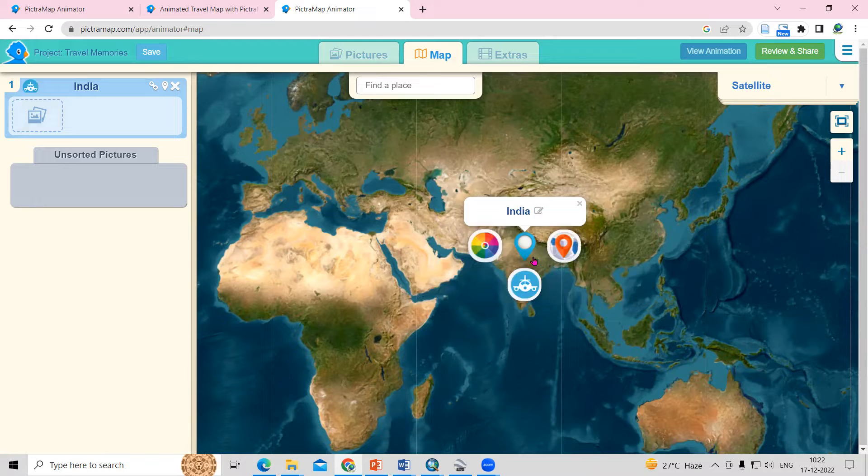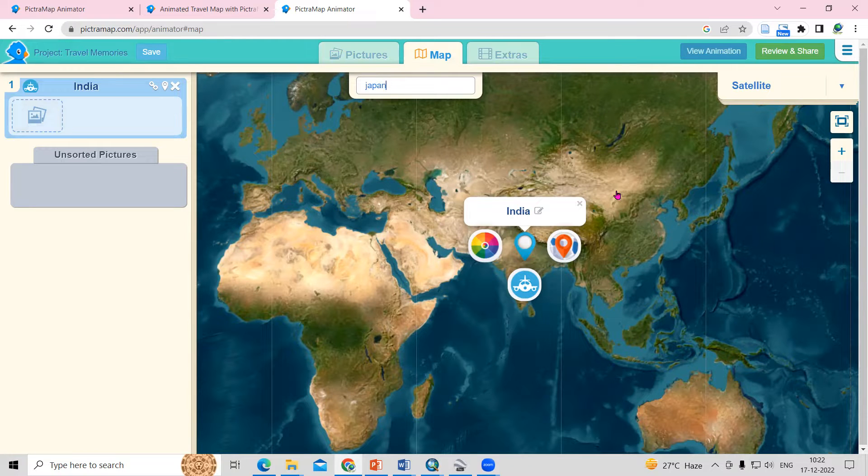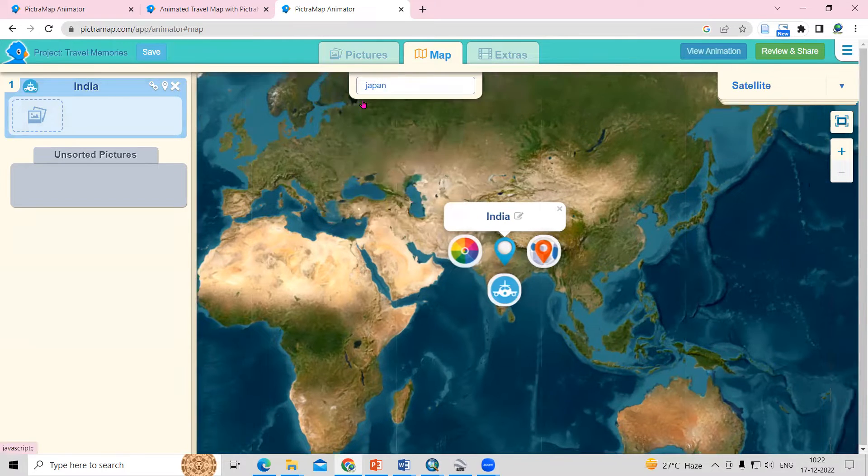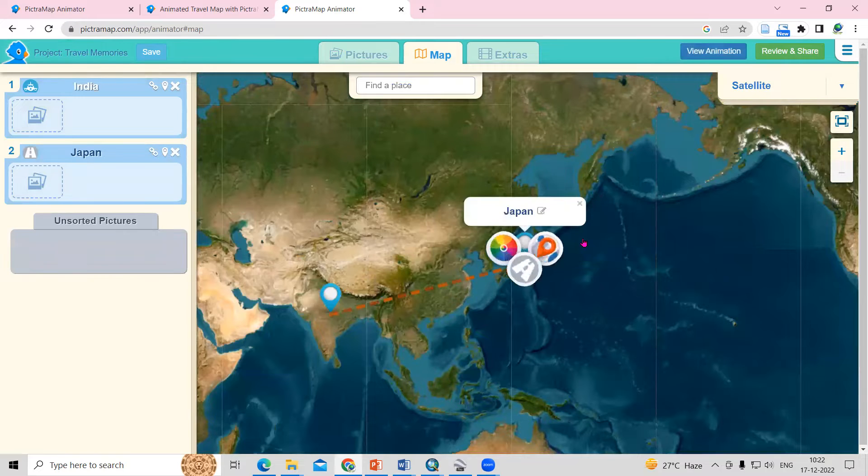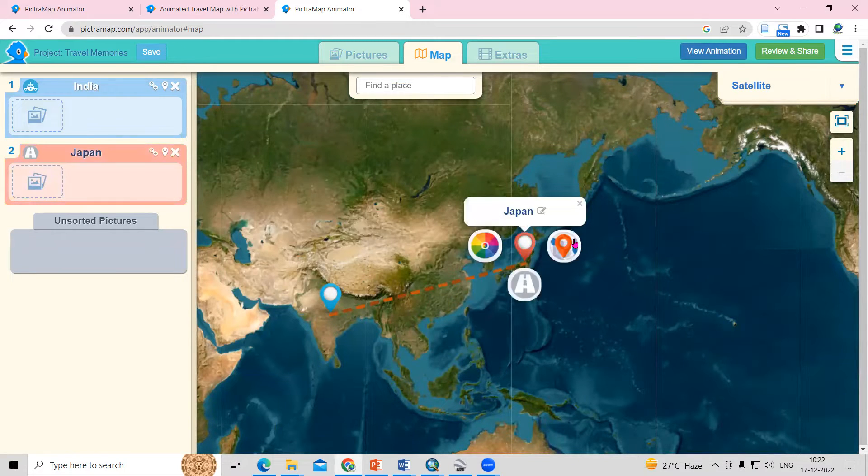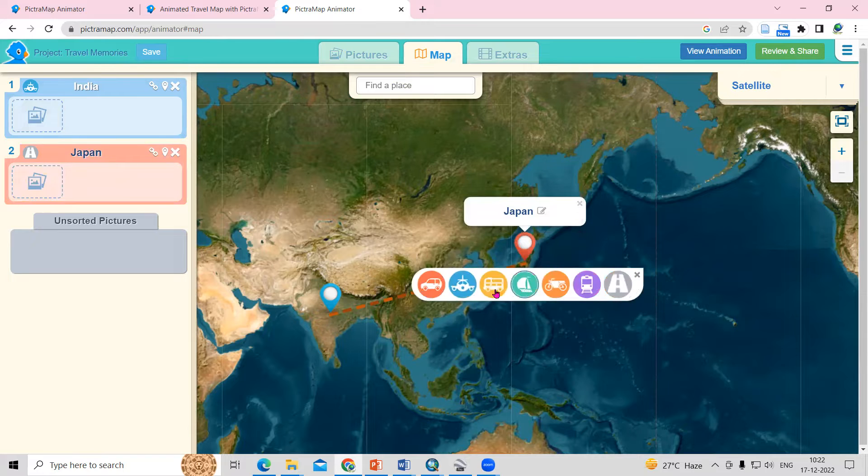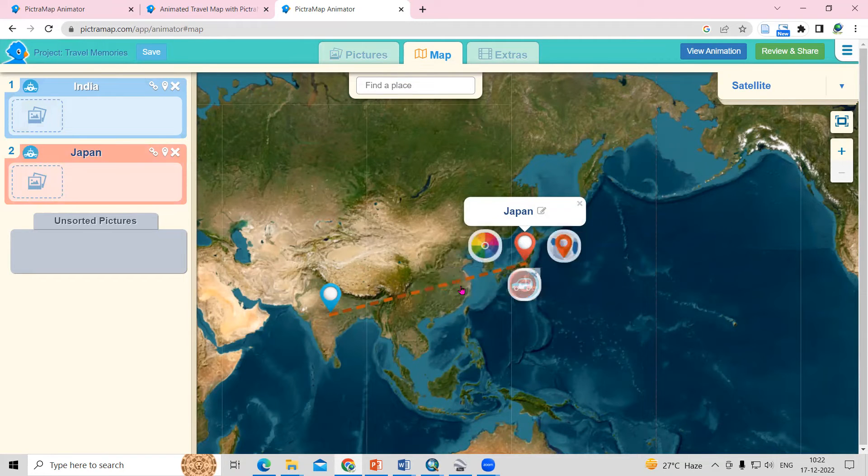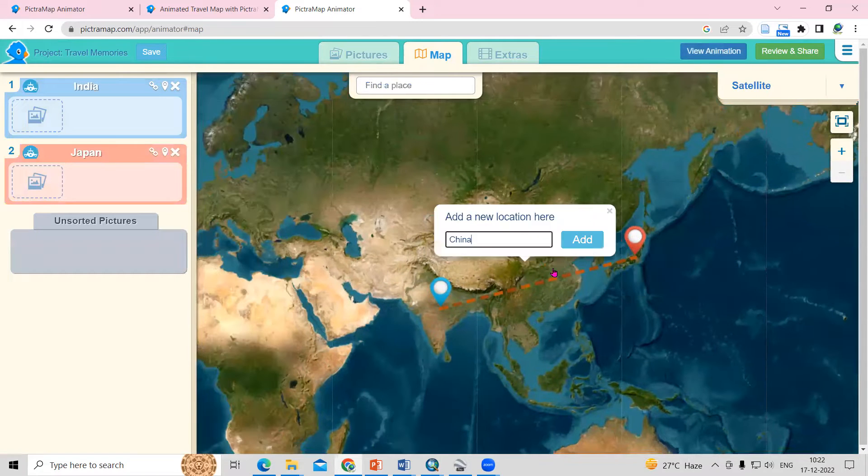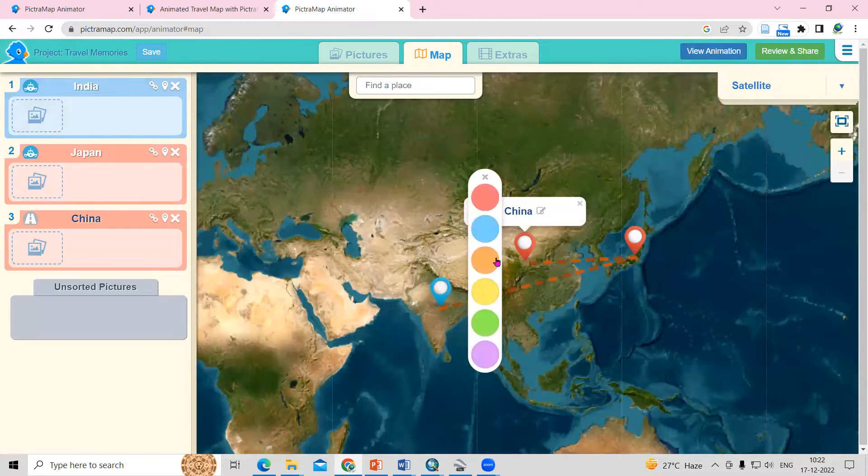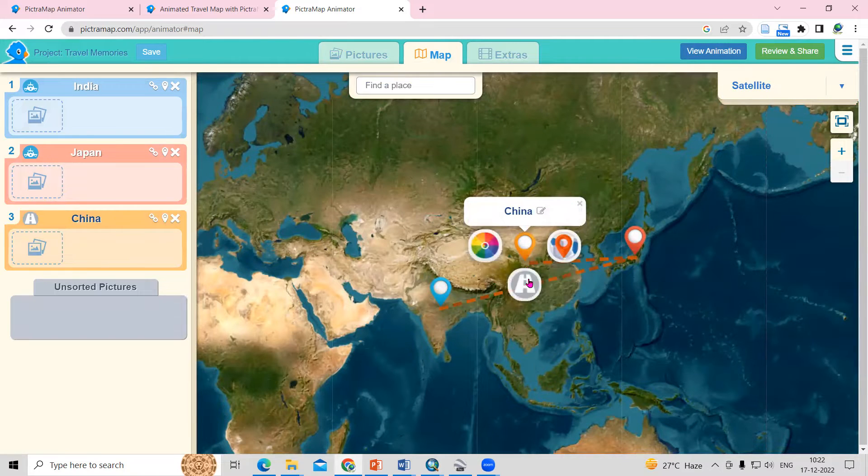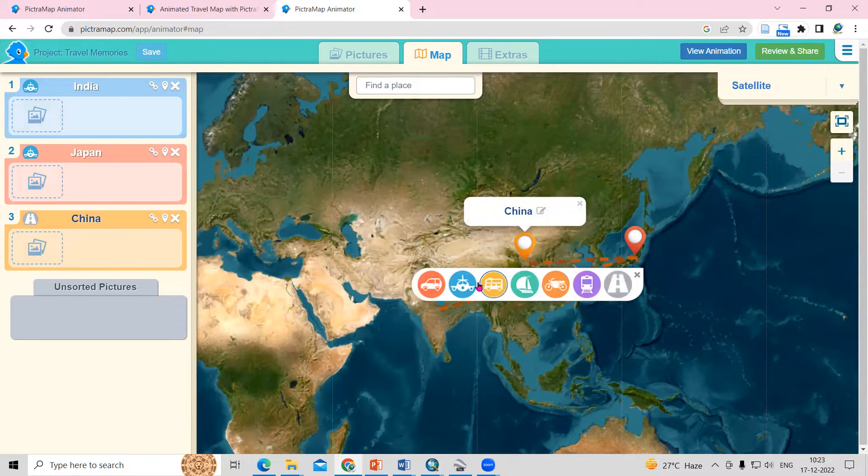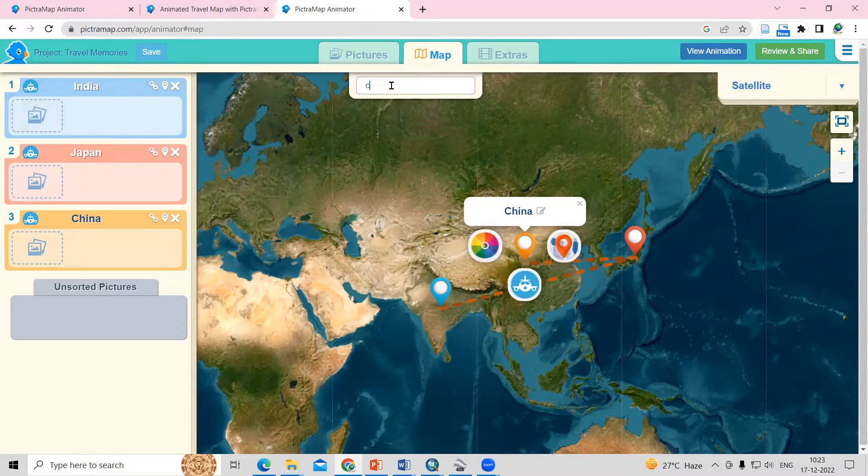After that, just search another place like I'm going to Japan. Add then select the color and take a travel mode from here. I'm going to China. So from China, I'm going to Canada.